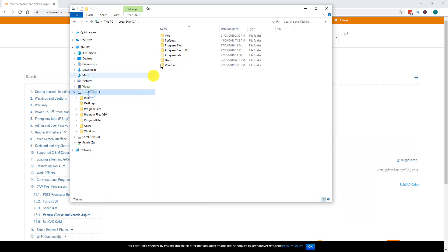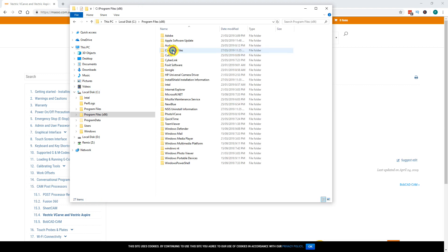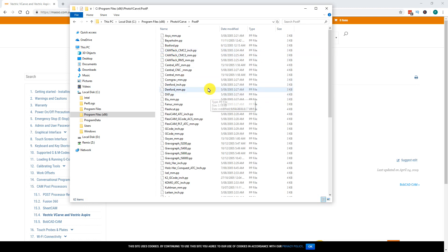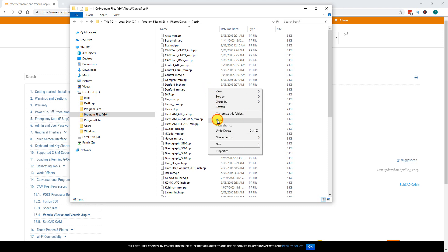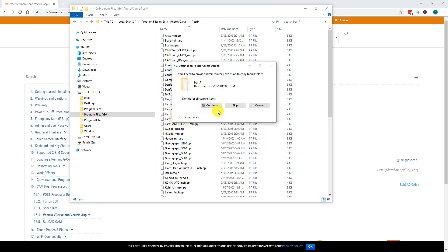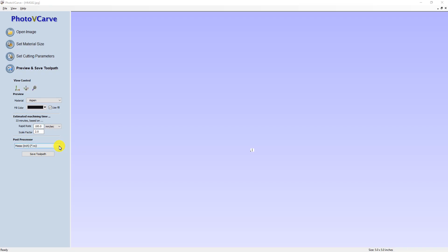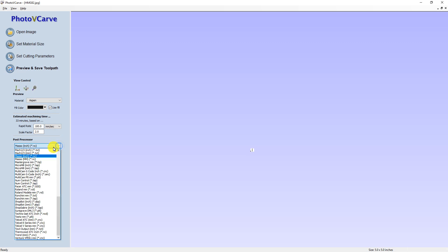Double click the Program Files (x86) folder, then double click the Photo VCarve folder. Double click the post_P folder and paste the new post processor files into it. Open Photo VCarve and you will see your new post processors are available.